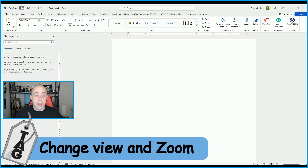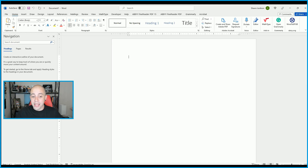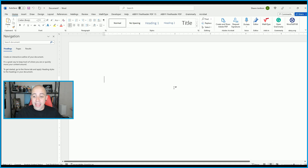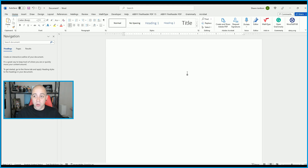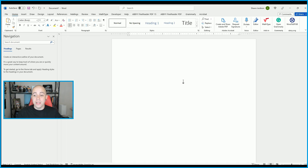If you wanted to change up the view of your document, in the bottom right-hand corner we have options like Read Mode, Print Layout, and Web Layout, and we have the ability to zoom in and out. You can also hold the Control key on your keyboard and scroll your mouse wheel in or out to set the zoom level of the document.